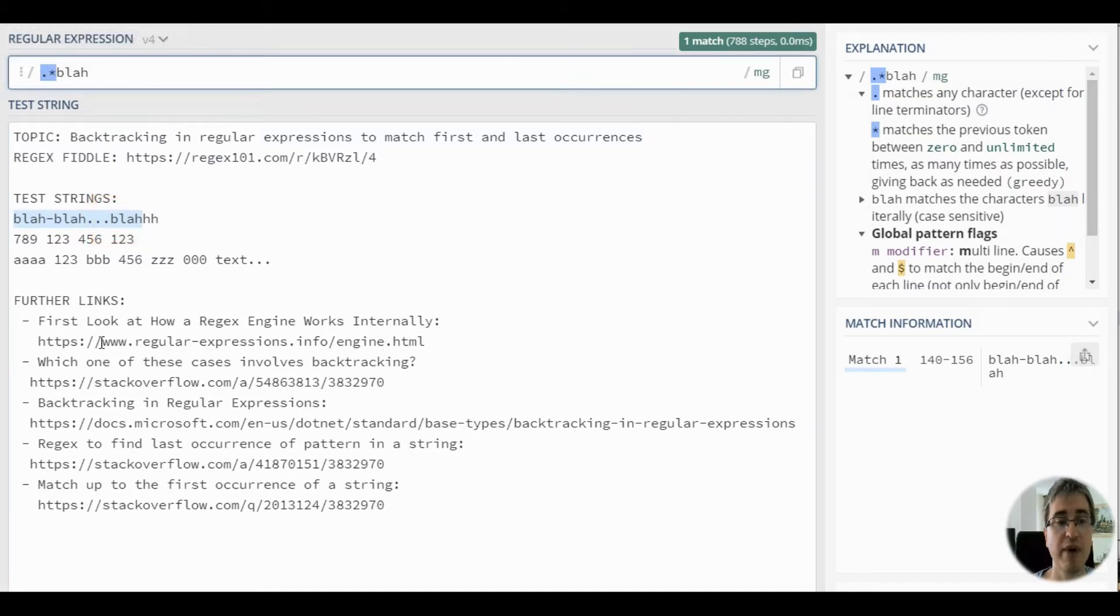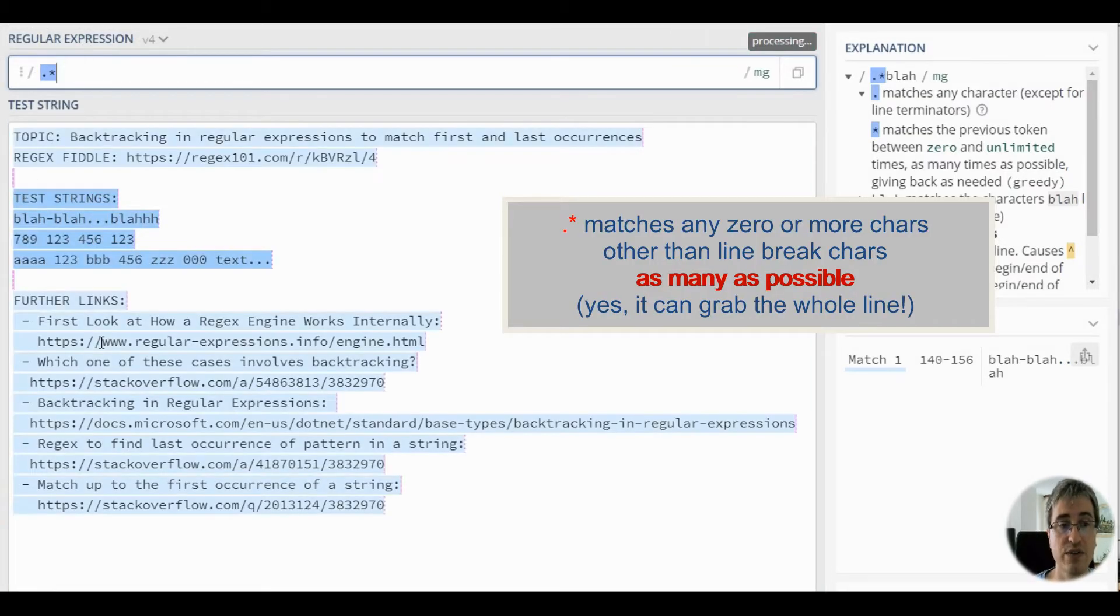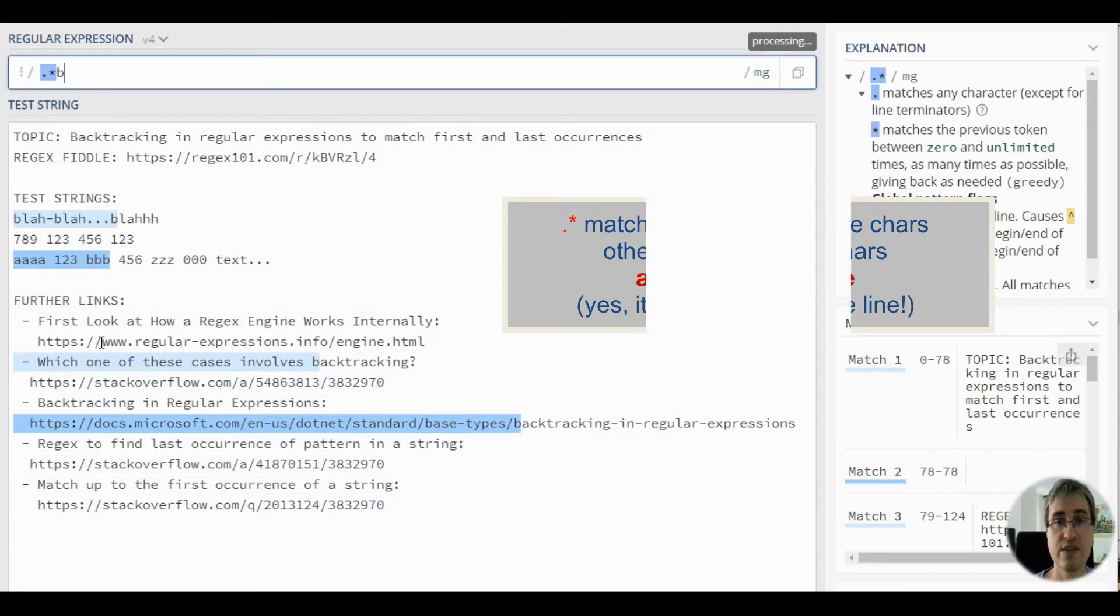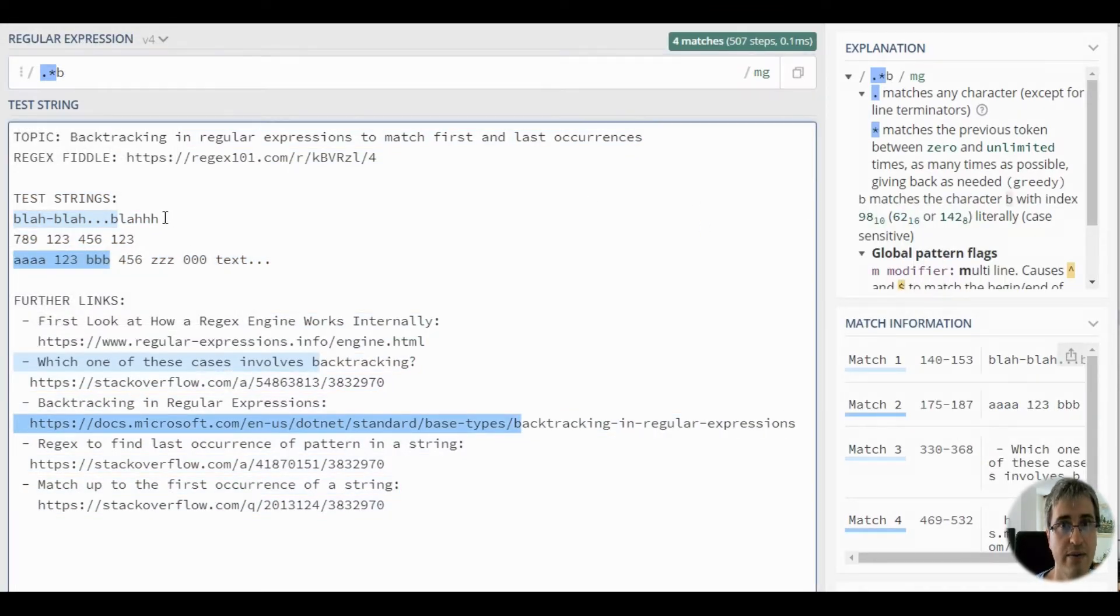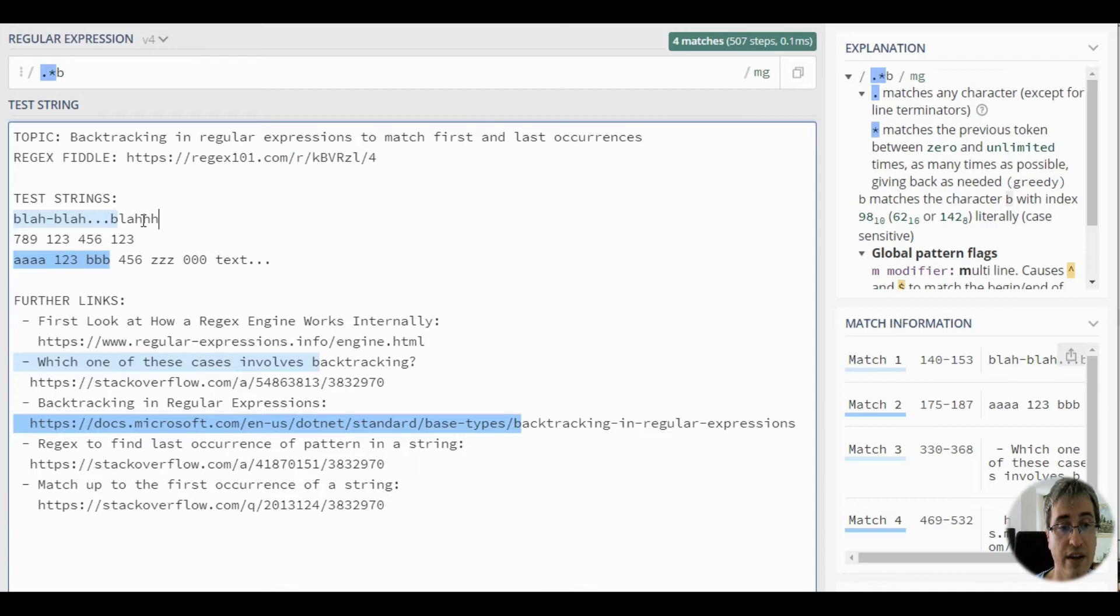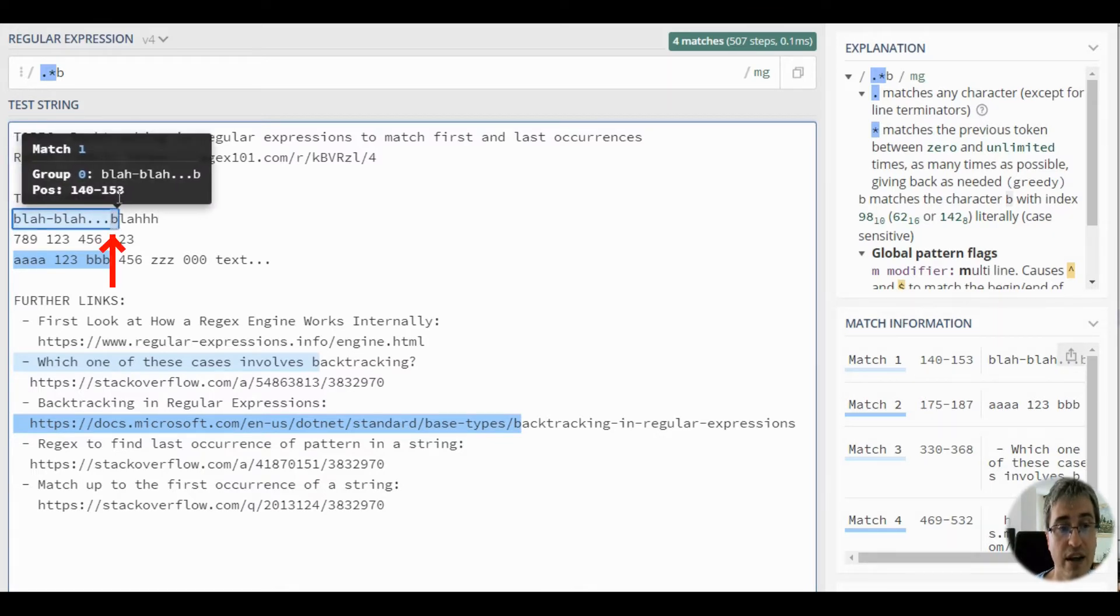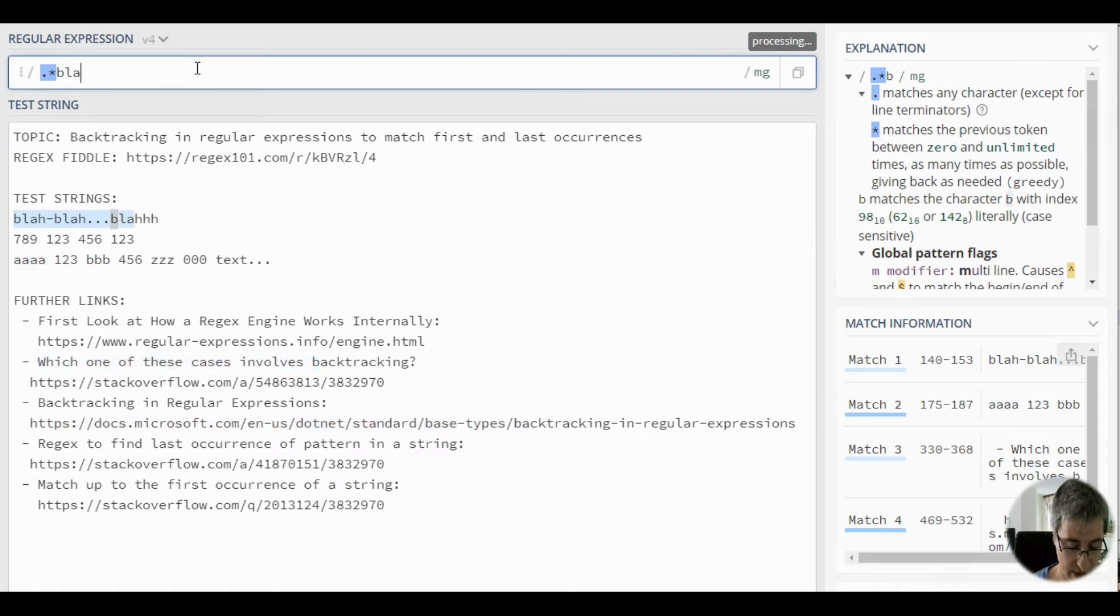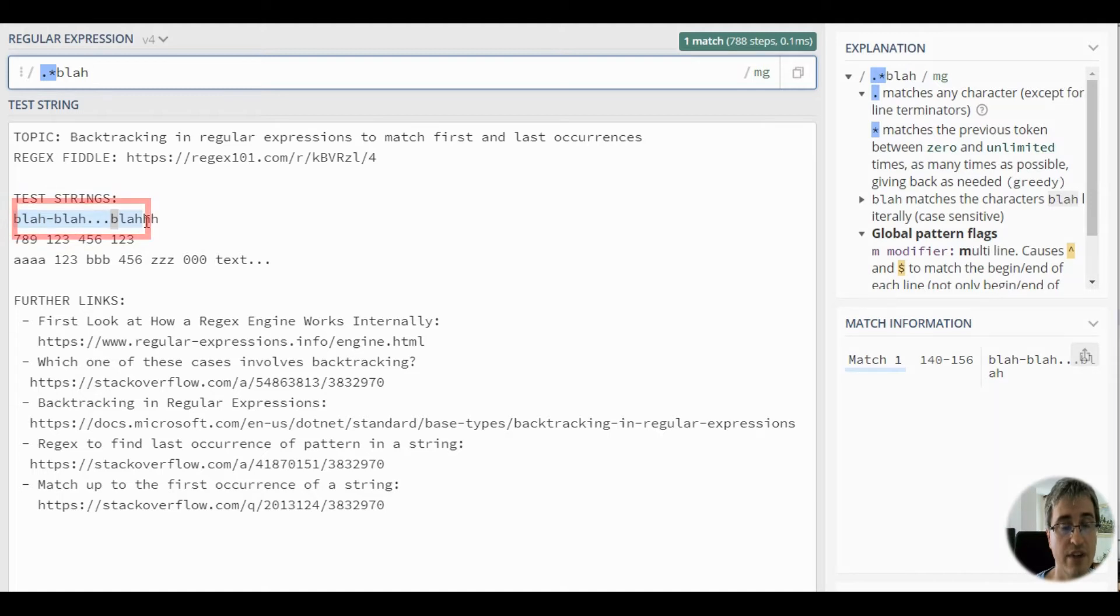The greedy dot pattern matches all the string to its end first. Then it's going to look for b. As the regex engine doesn't find any b at the end of this string, it backtracks further back into the string and goes up to this location, where it finds b, and then it finds l-a-h letters right after, and delivers a complete match.